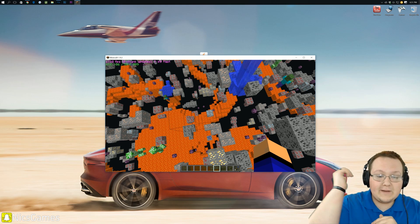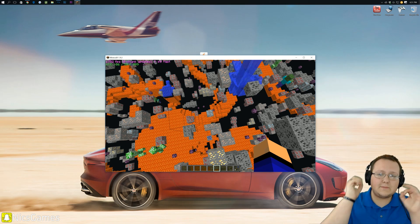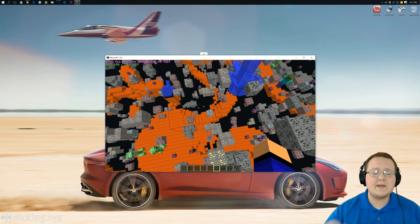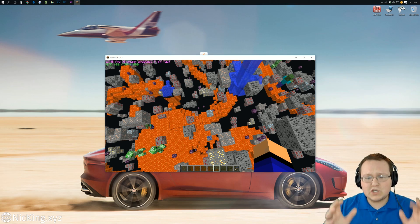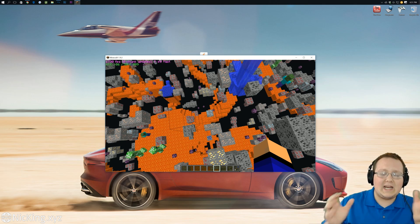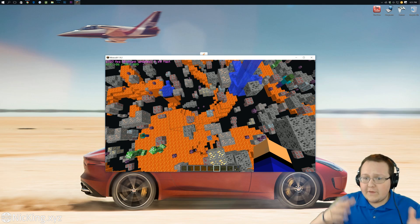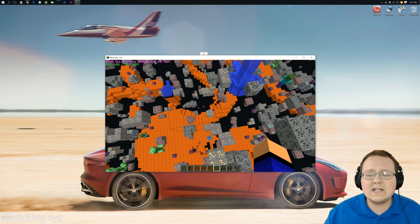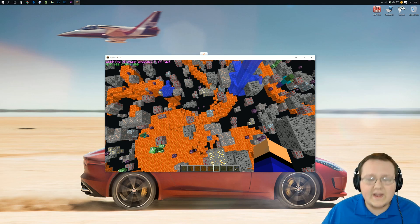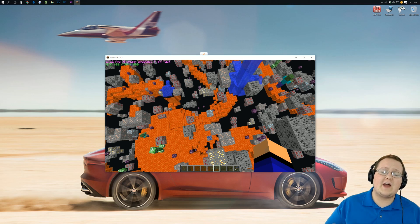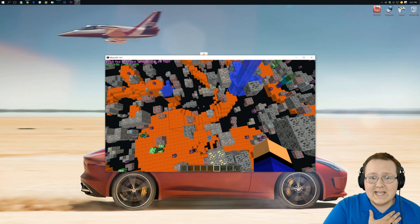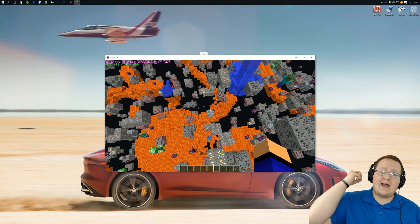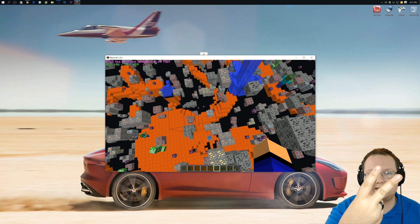Anyway guys, I hope you enjoyed this video. Please give a thumbs up and subscribe to the channel — we have tons of awesome Minecraft tutorials, Let's Plays, live videos, tech videos, and tons of awesome stuff every Monday through Friday. I'm Nick's Games, thank you so much for watching. And I am out, guys.